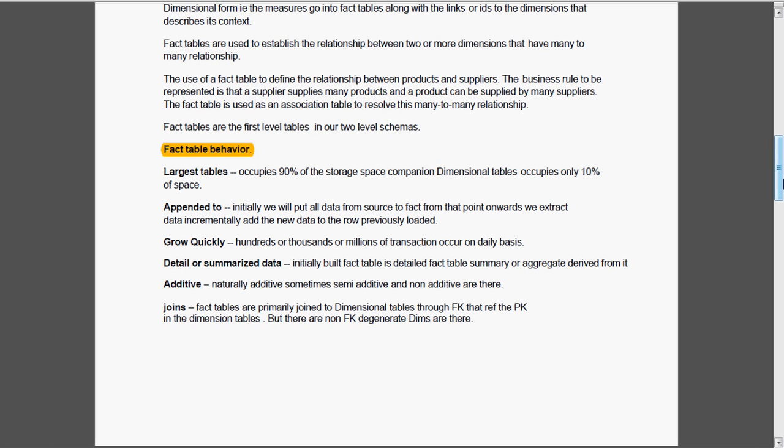Initially when we extract the data from the operational source, the full data will be transferred. From next time onwards, the data will be transferred on incremental basis. That means data that changed in the operational system will be extracted and loaded into the data warehouse.